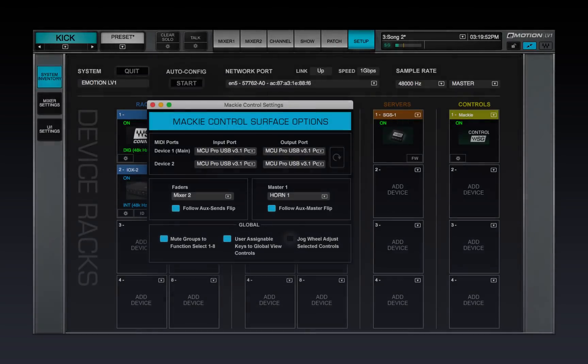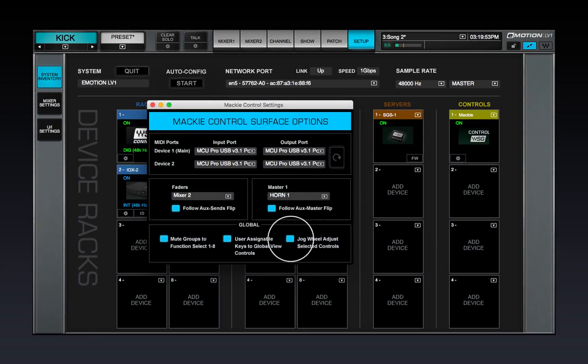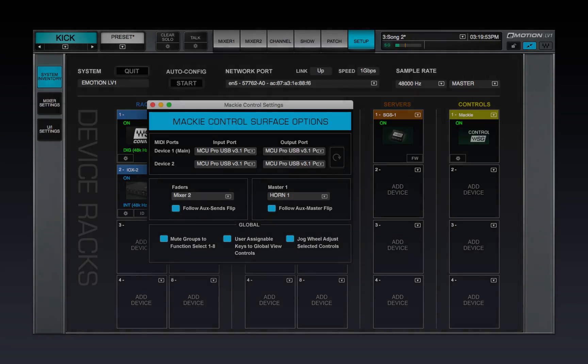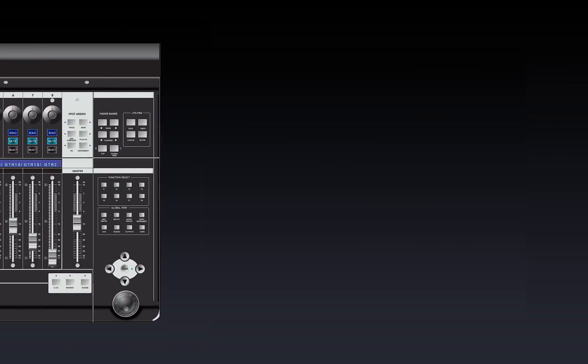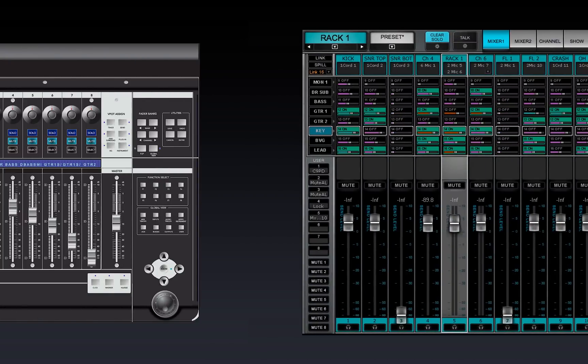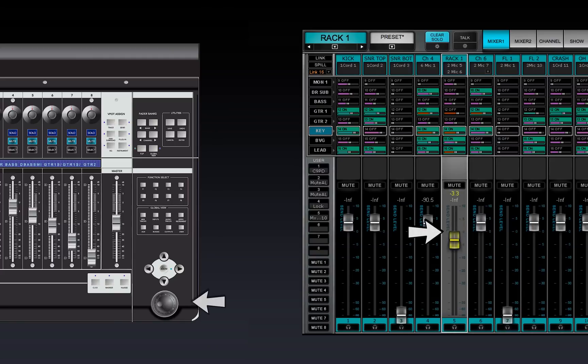When Jog Wheel Adjust selected controls is on, any selected control in the Mixer is automatically mapped to the controller's Jog Wheel.